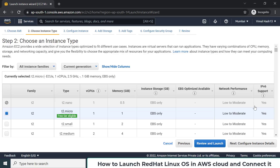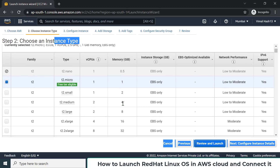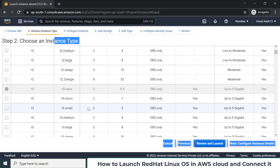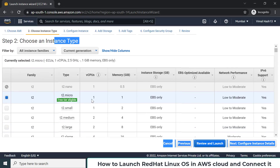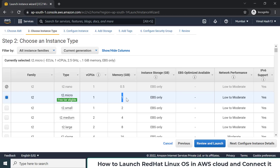Now you have to select your hardware — how much RAM and CPU to provide. There are multiple instance types with different combinations of RAM and CPU. In the free tier, the only eligible option is t2.micro, which gives you one CPU and 1 GB RAM. That's enough for our testing purposes. If you select something else, Amazon will start charging your debit or credit card, so I suggest sticking with t2.micro.